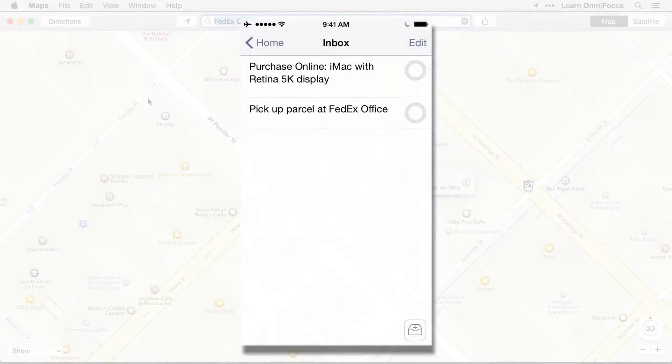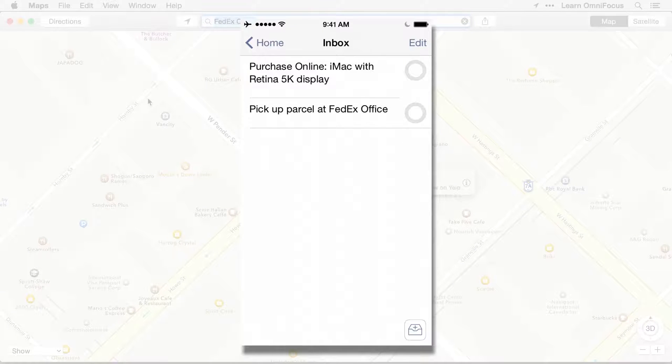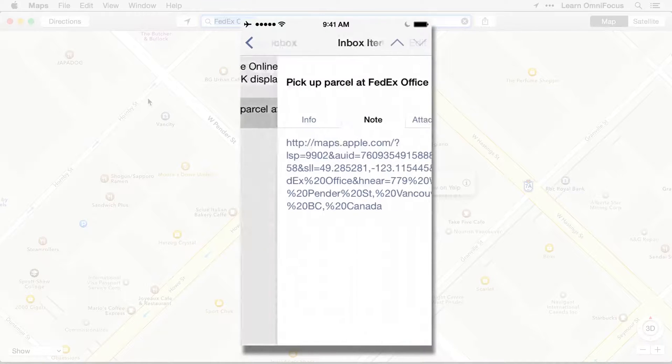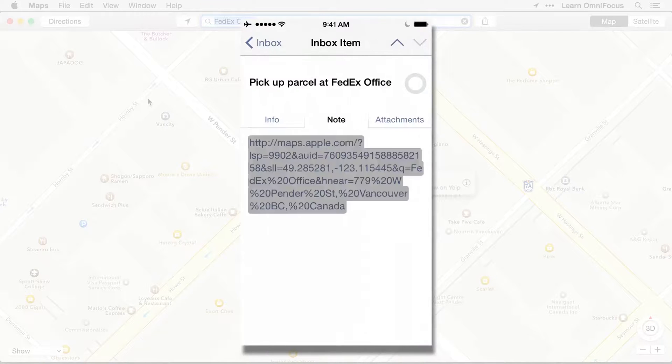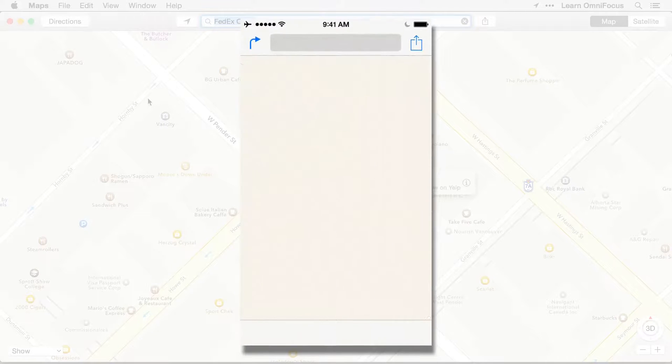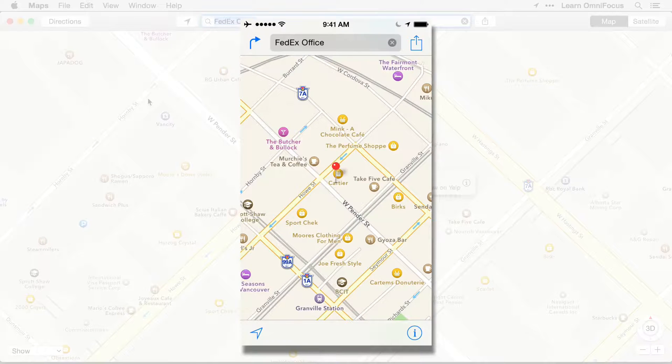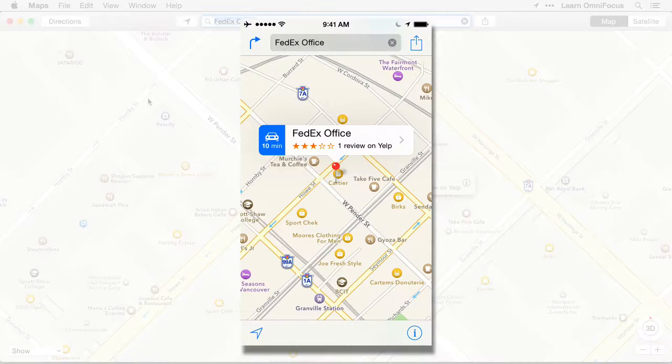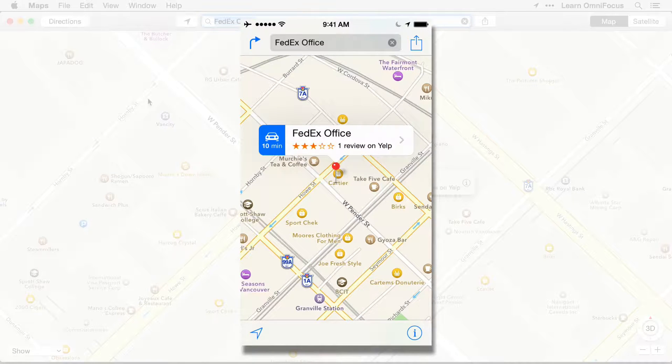This link will also work on the iOS versions of OmniFocus. Here I am in OmniFocus for iPhone. I'll tap the link and will be taken to this location in the Maps app. And then I could use Maps to conveniently navigate from my current location.